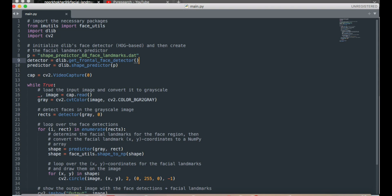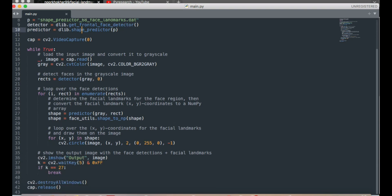Then you initialize the facial landmark predictor. So then you mention the camera: use 1 for webcam, 0 for the laptop camera. Then you load the image.